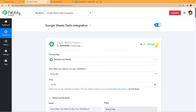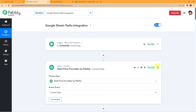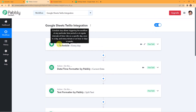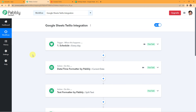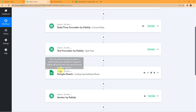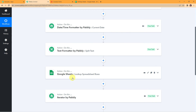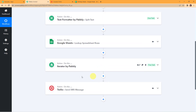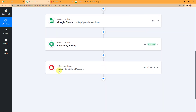Let me take you up and explain the entire process once again for a clear understanding. We started with the trigger application — a feature by Pabbly called Schedule — where we scheduled this workflow to run every day. Then we chose Datetime Formatter to fetch the current date, and Text Formatter to split the text. The action application was Google Sheets with the action event Lookup Spreadsheet Rows, followed by the Iterator feature by Pabbly. Finally, the action application was Twilio, where the event was to send SMS message.